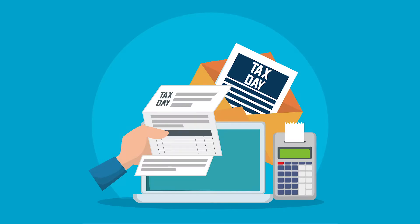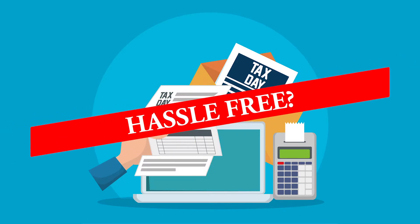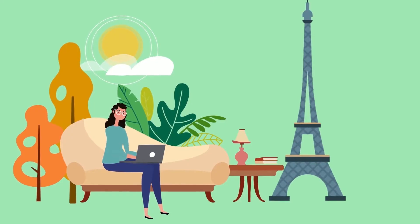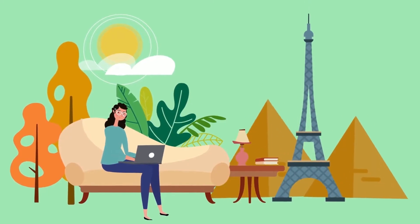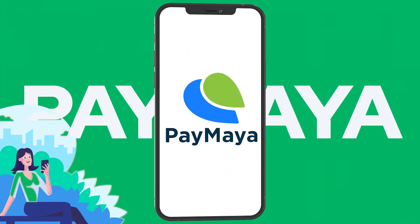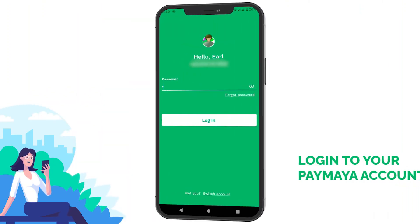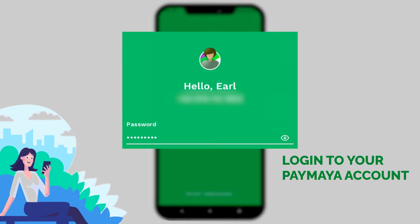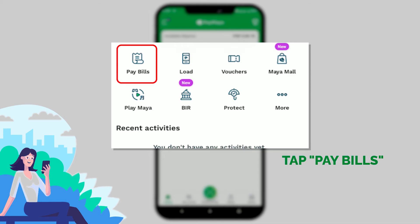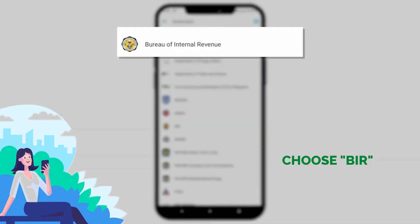Need to pay your taxes and want it to be hassle-free? Pay your taxes anytime, anywhere at your convenience using your PayMaya app. Just log in to your PayMaya account and tap Pay Bills, then choose BIR from the list.